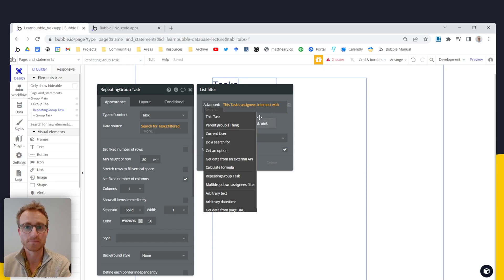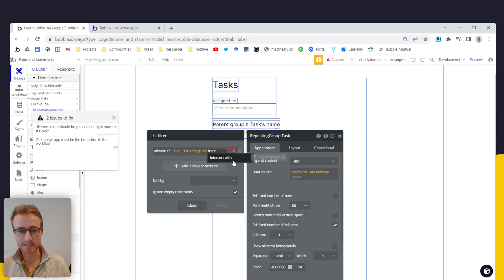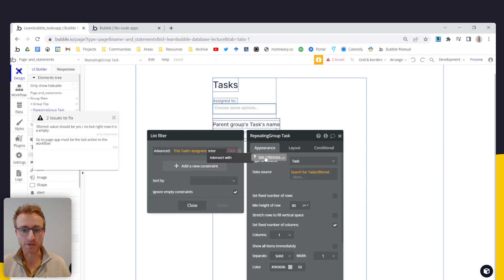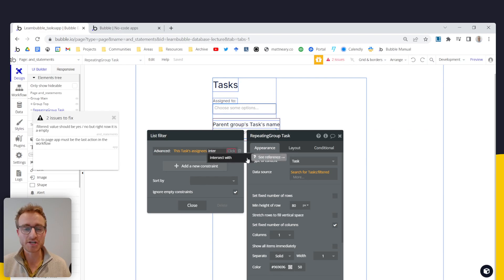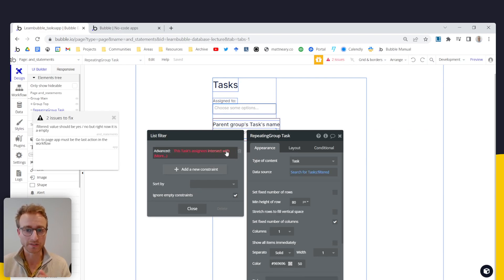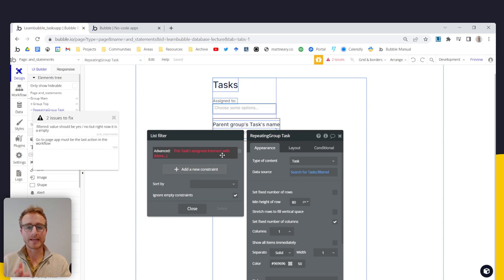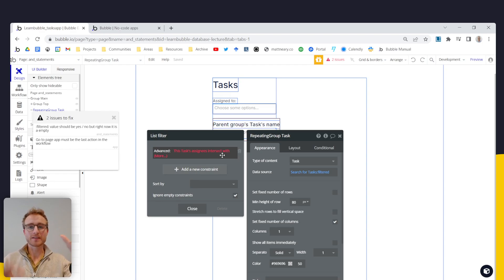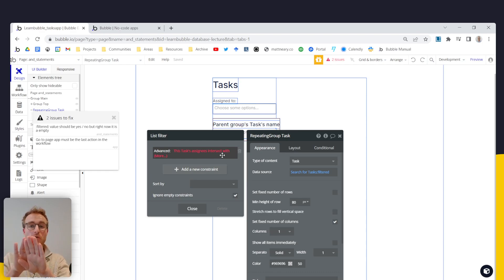And what this will do if you which you should be in the habit of doing this is when you hover over one of these, you can go see reference and you can read from bubbles documentation how this works, but I'll just quickly tell you this intersect with operator here. It takes one list, compares it with a second list and returns all of the items that are in both lists.